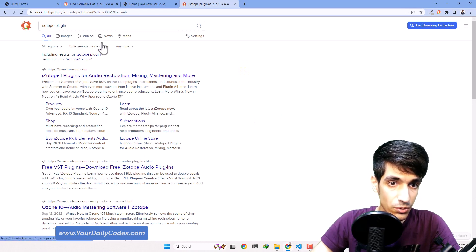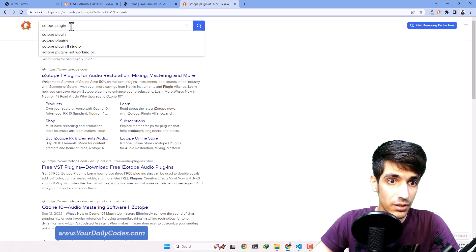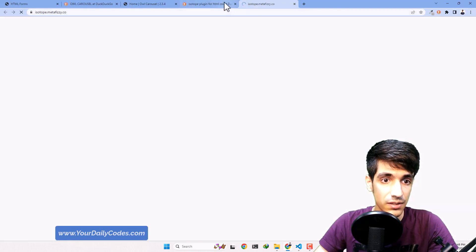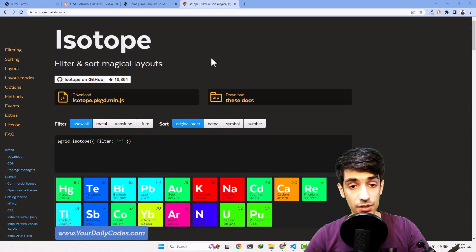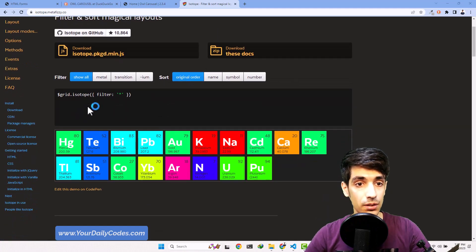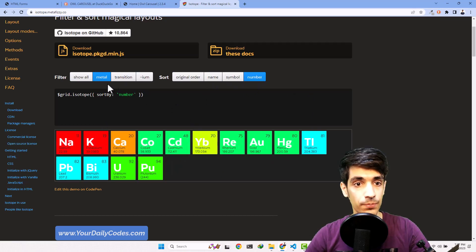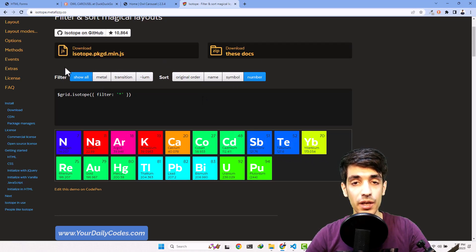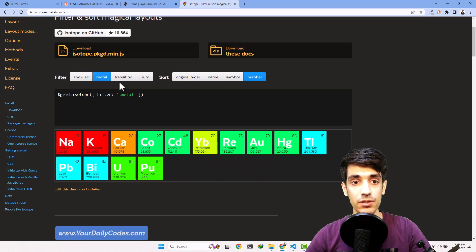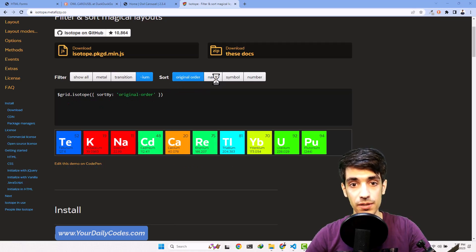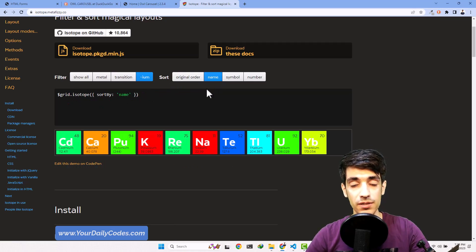Yes, this is the Isotope plugin, and it's good for categories. For example, you can click on 'metals' and all the metals will appear, and we can even sort them. A use case for this would be a website full of products where you can filter by men's clothes, women's clothes, children's, and sort by most expensive or best selling.